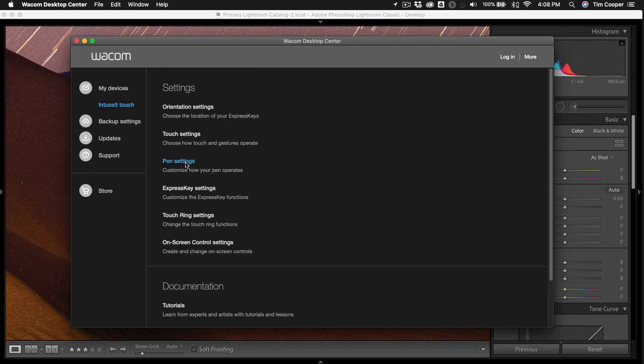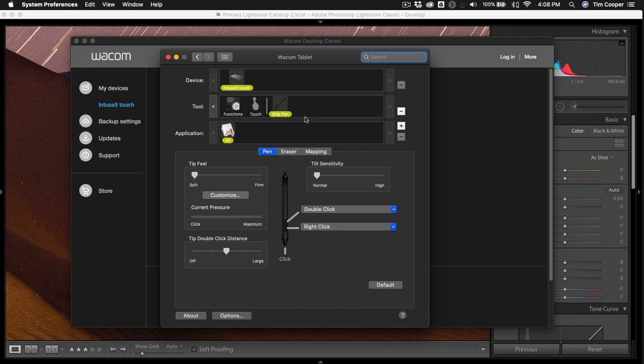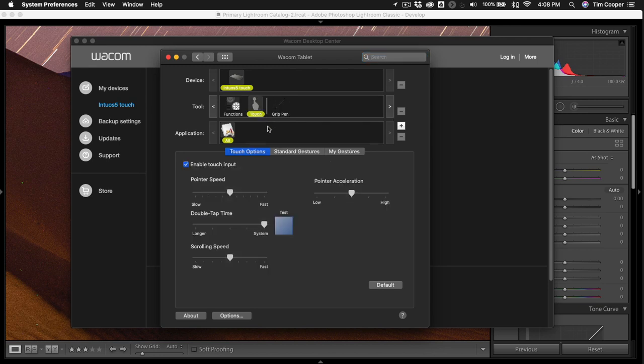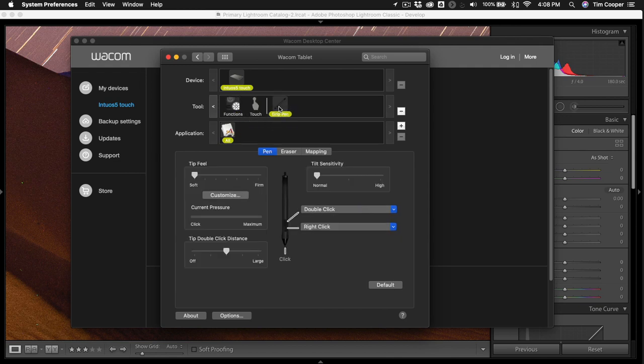I'm going to go to pen settings here. Now by clicking on pen settings I've actually gone right to the grip pen but I could also go to the touch part or go to the functions part and I have all of these controls all over the whole tablet and pen.